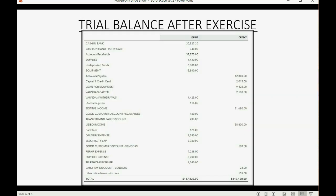When you finish, your trial balance should look like this, and you should compare every number in this trial balance to the trial balance that you have when you finish the exercise. And as always, if you have any differences, you have to pause the video and use the techniques that we learned earlier in the course to find and fix your mistakes.